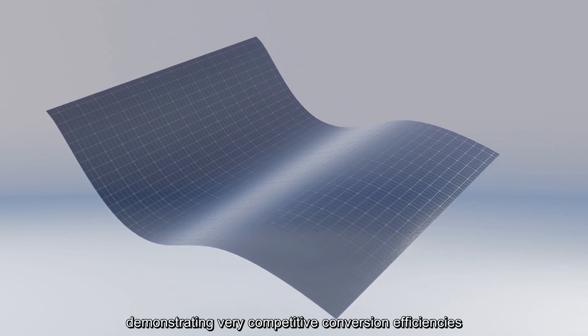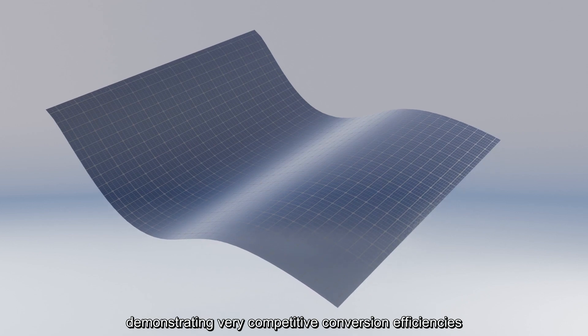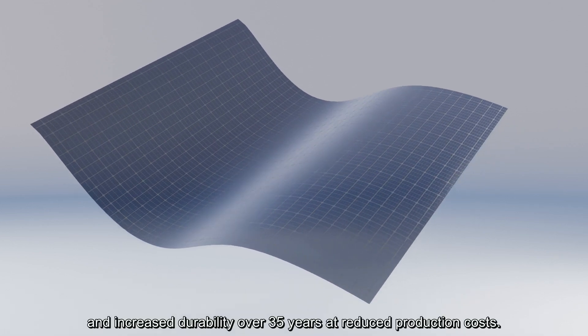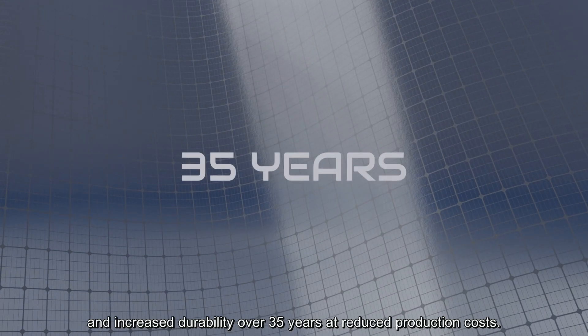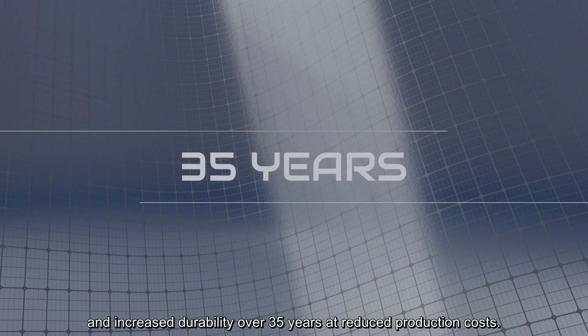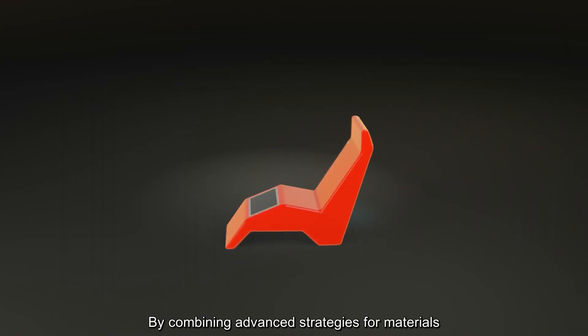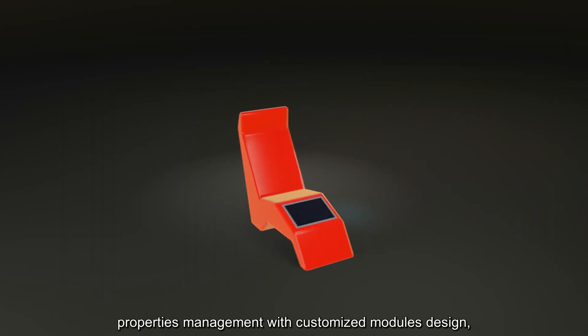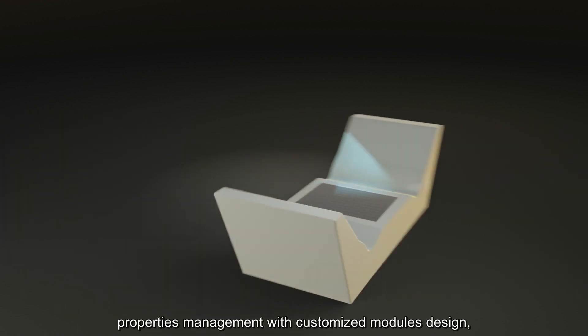Demonstrating very competitive conversion efficiencies and increased durability over 35 years at reduced production costs. By combining advanced strategies for materials properties management with customized modules design.